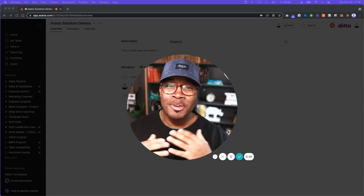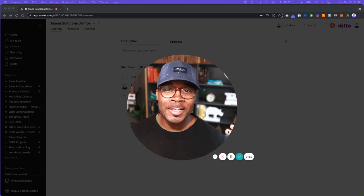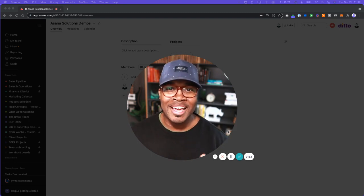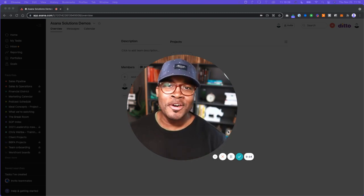My name is Marquis, I'm your host, and I know it's been a while since you've probably seen a new video from me.